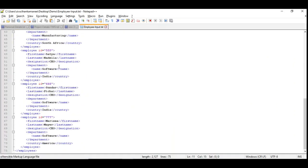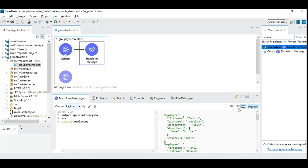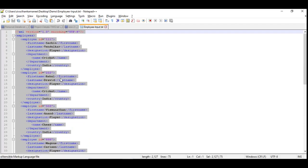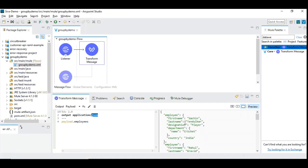Once selected, the data type appears under metadata and we start the DataWeave transform. It's always best to start with the output matching the exact input payload. So let's choose JSON output and use payload.employees — simply creating the same input payload as output but in JSON instead of XML. You can see the same data appears, for example first name, last name, designation — starting with Sachin, Rahul, Dravid, and Vishwanathan Anand.